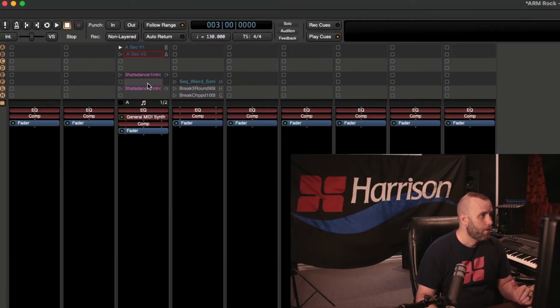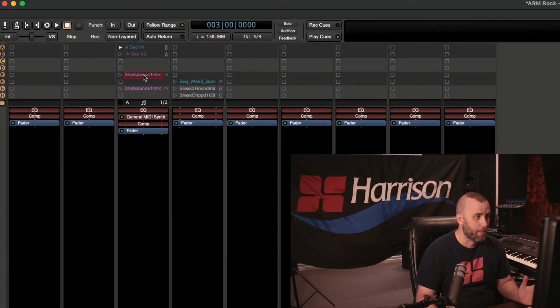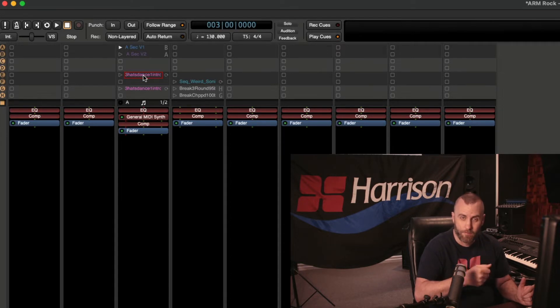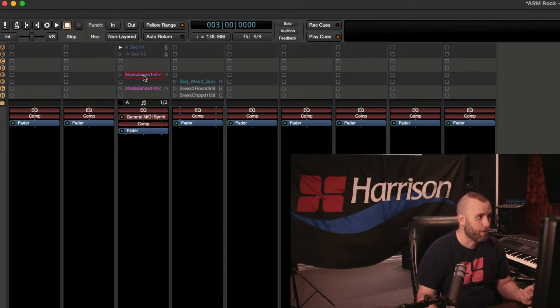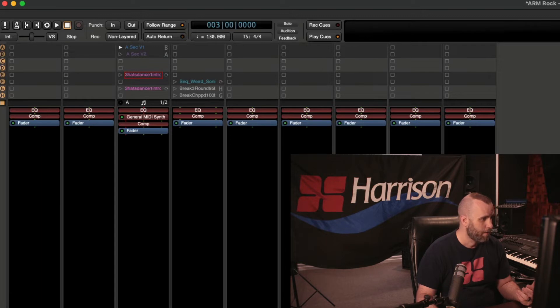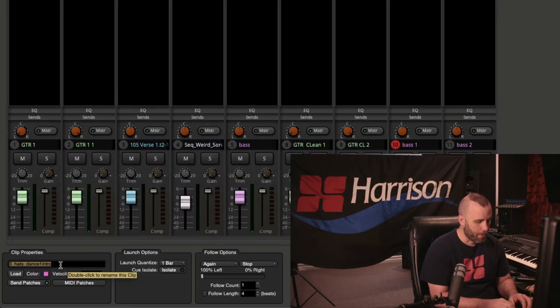So on the B section, I just have a very simple hi-hat pattern that I found on the raw MIDI drums. So I can click on that and double click.